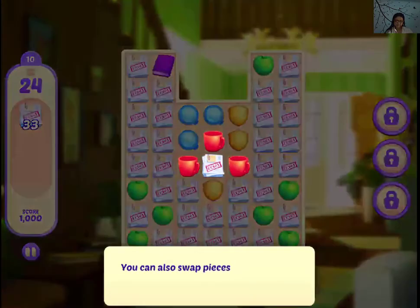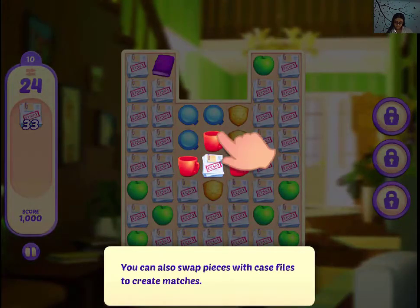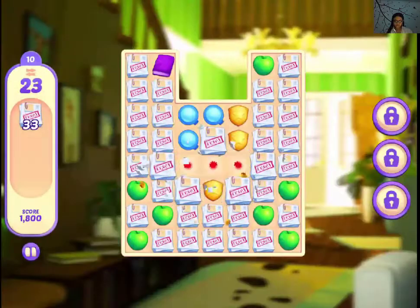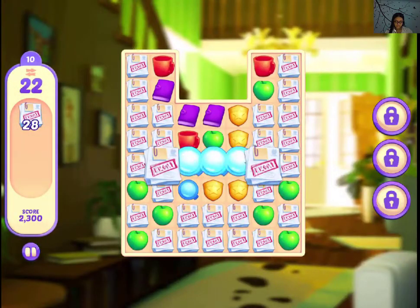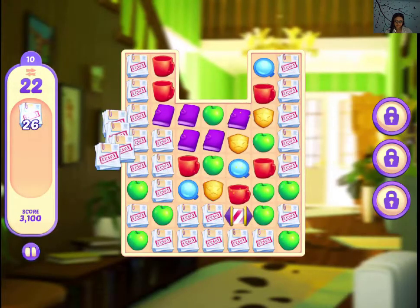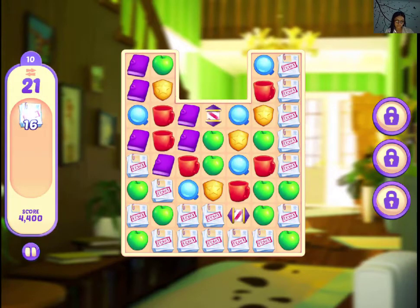That's really nice. You can also swap pieces with case files to create matches. So you can move them. That's the good thing. Otherwise, if you can't move them, it will make things more complicated.